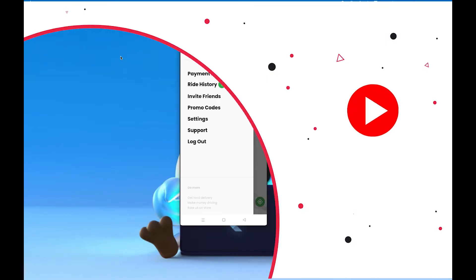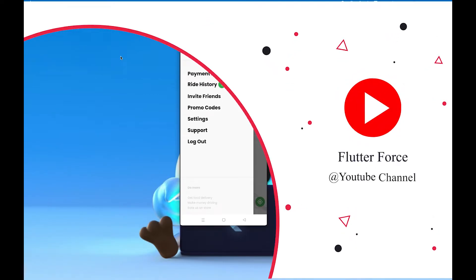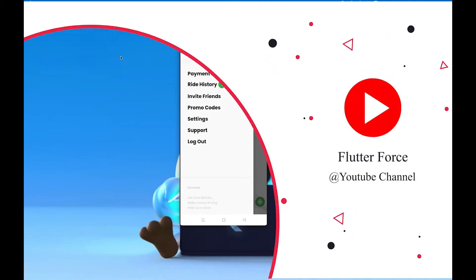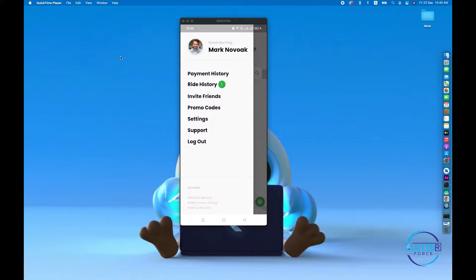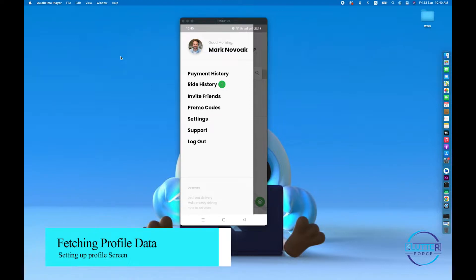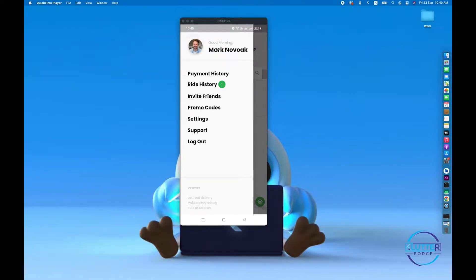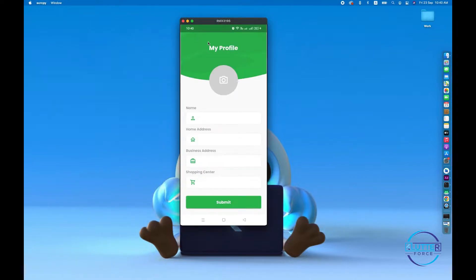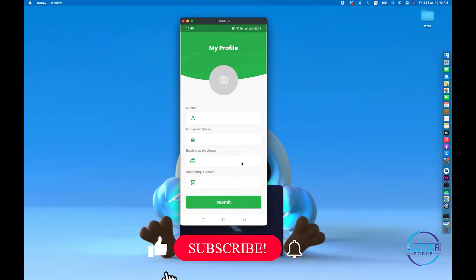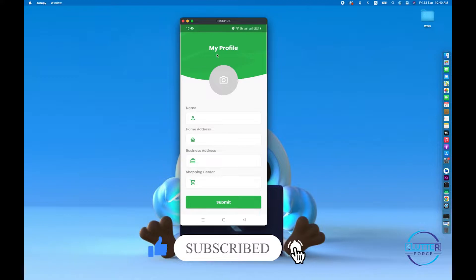Hello guys, welcome back. In this video we are going to work on the user profile. If the user clicks on this section, they will be directed to the 'My Profile' screen where we will show the user profile information. The user will also be able to update their profile information. Now let's get started.